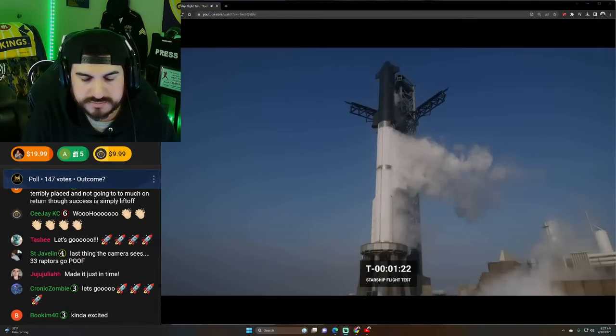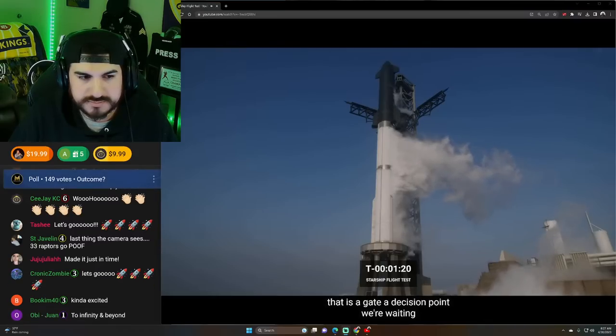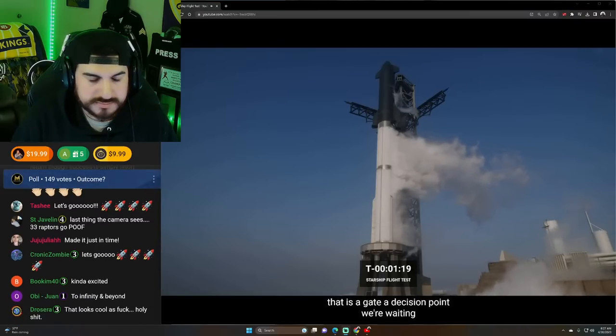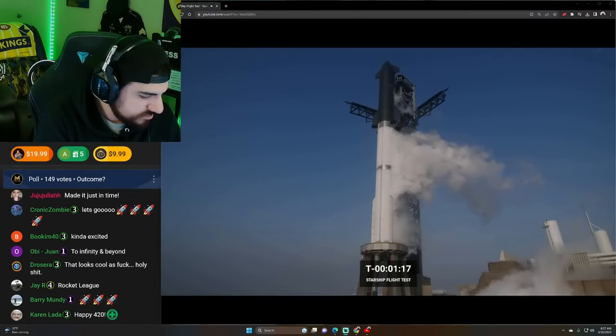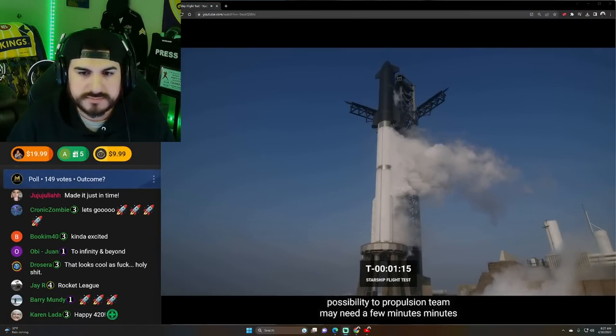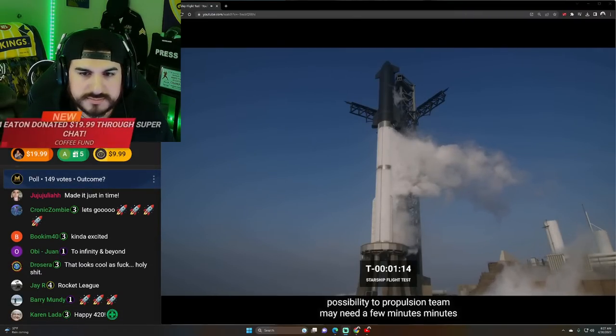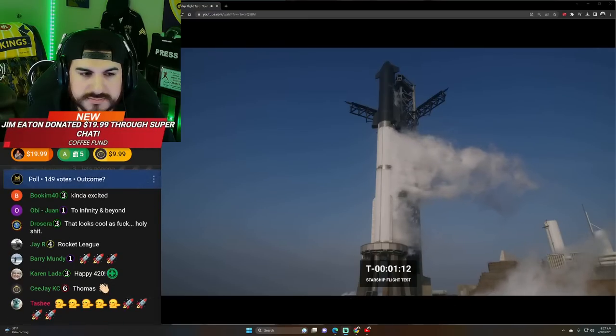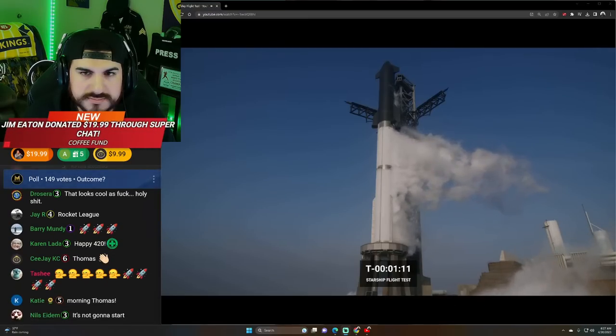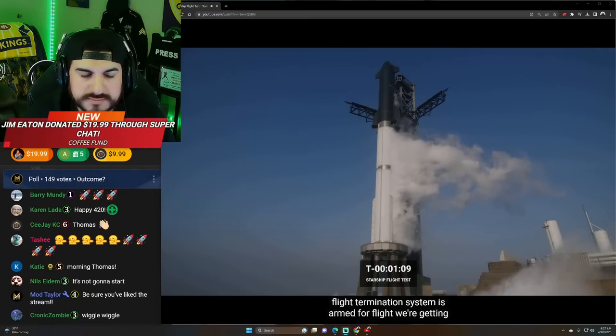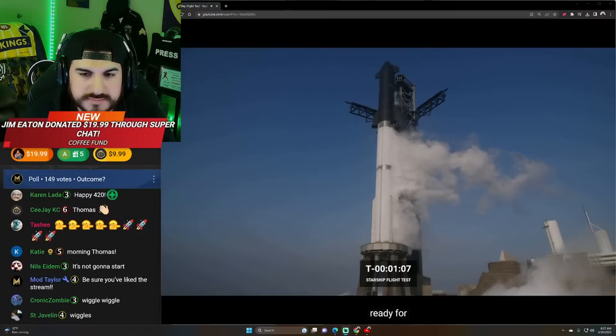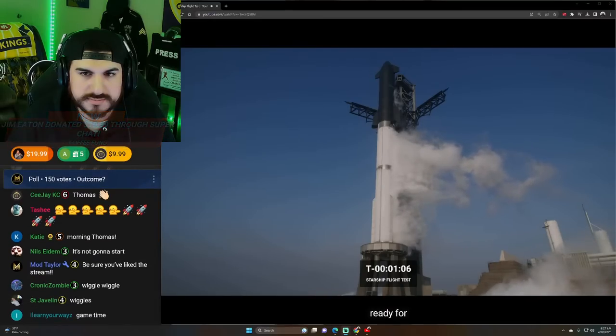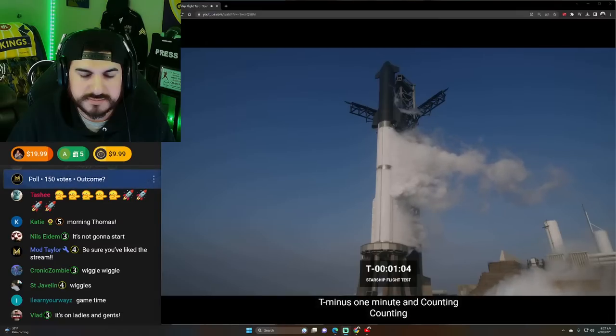We're currently inside 90 seconds. Next major activity, T-minus 40 seconds. That is a gate or decision point. We're waiting. The propulsion team may need a few minutes. Flight termination system is armed for flight. We're getting ready for T-minus one minute and counting.